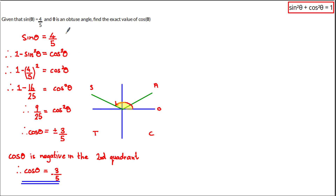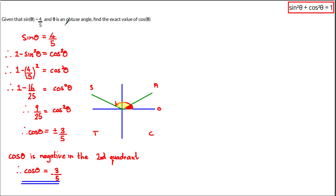If we were told in the question that the angle theta was an acute angle, then we would fall into our first quadrant — this angle here would be the acute angle. And because all functions are positive in the first quadrant, that would have meant that cos was positive. So you can see how the restriction on the angle really does affect our answer.